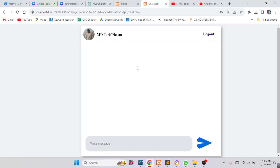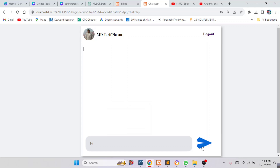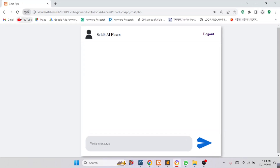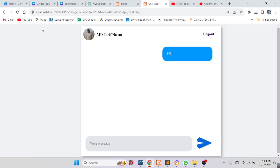I want to send a message to my friend. I will write 'hi' and click Send. Here you can see the message was sent. If I reload this page, my friend will get the message. Suppose my friend is replying — the message is sent, and if I reload my page you can see I have received my friend's message.